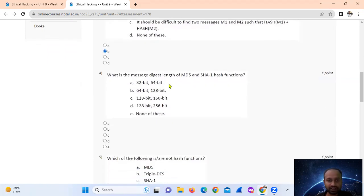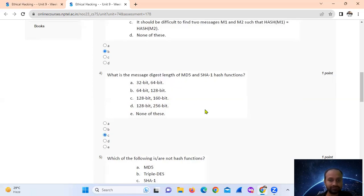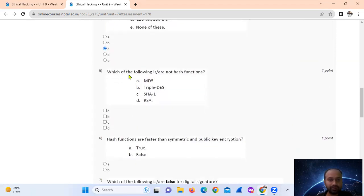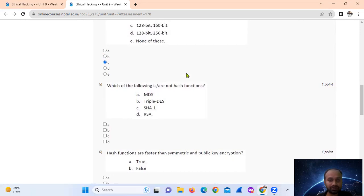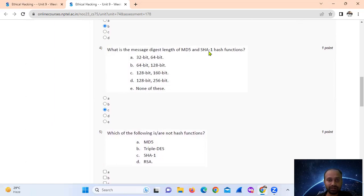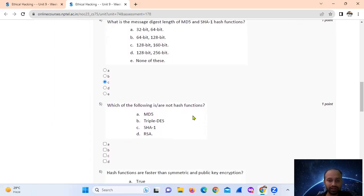Question 4: What is the message digest length of MD5 and SHA-1 hash functions? MD5 and SHA-1 hash functions — option number C. Which of the following is or is not a hash function? Hash functions — we can see that MD5 and SHA-1 hash functions are listed as options.